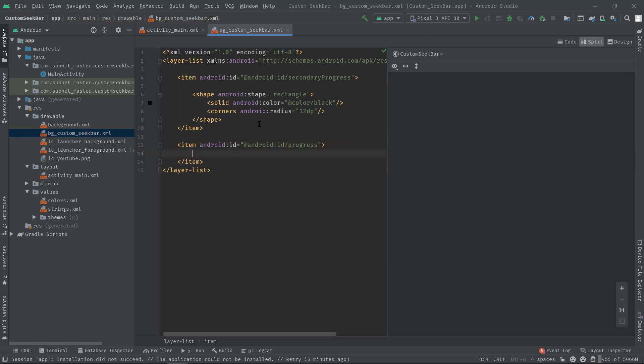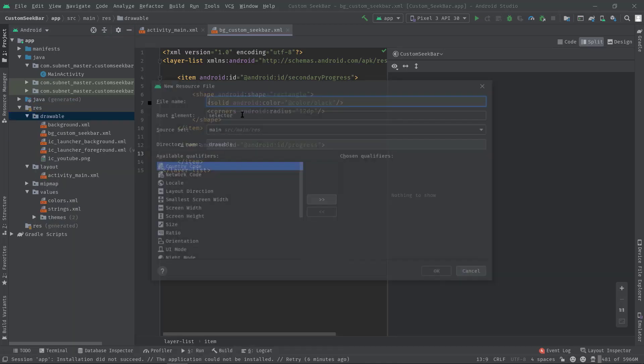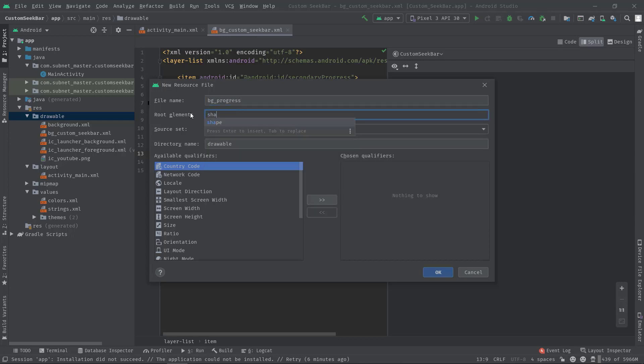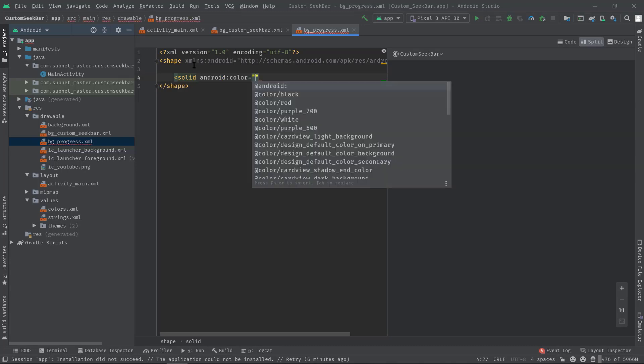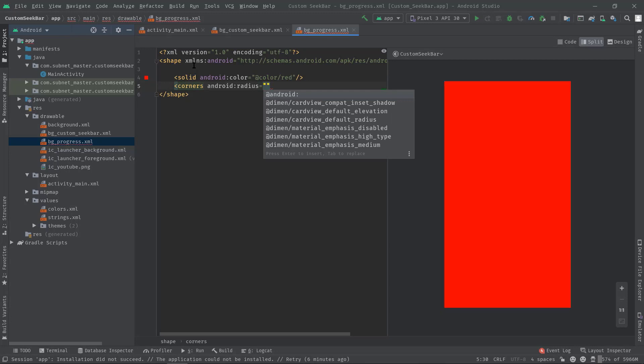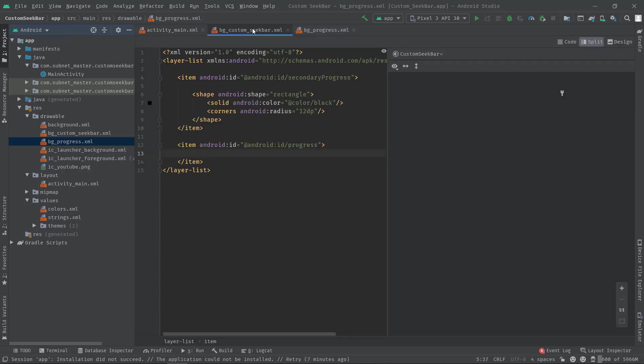Now we need to create a separate drawable, otherwise the progress color won't be reflected. So let's create a shape in a drawable file. Let's name it bg_progress, then as the root element just use shape. Now set a color using solid tag, and corner radius, android:radius 12dp.